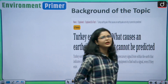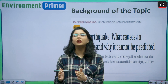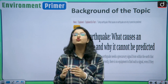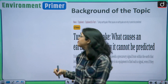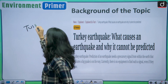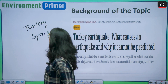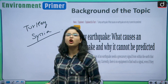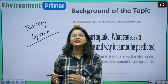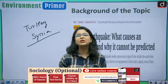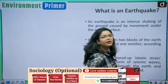Many countries in the world have faced a huge number of earthquakes this year. The more significant ones being in Turkey and Syria, which caused a huge amount of loss of lives as well as destruction. This brings us to the moot question of today's discussion: what exactly is an earthquake?